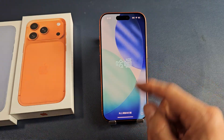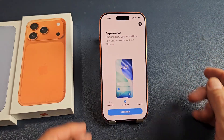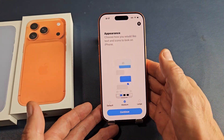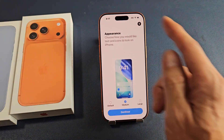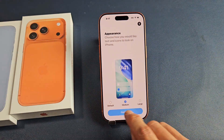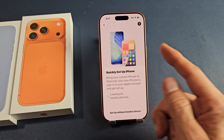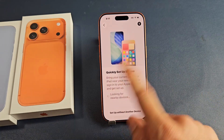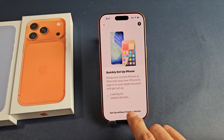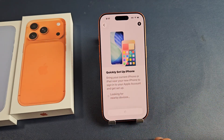My phone booted back up here. I'm not sure why it does this when I do the update, but it brings me back here. We already did all this — remember we did set up with another device.